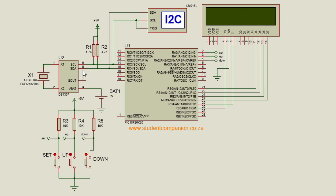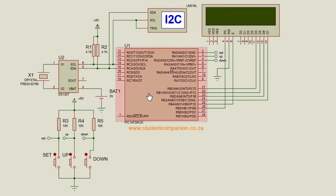In this tutorial we're going to continue with the code that we wrote for the interfacing DS1307 tutorial. In that tutorial we learned how we can read data from the DS1307 and display it to our LCD. Now we're going to see how we can also write configuration data to our DS1307.